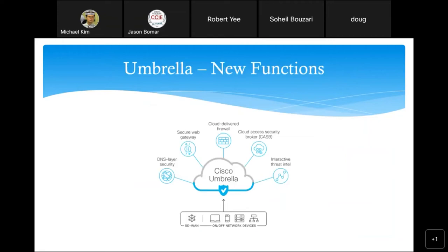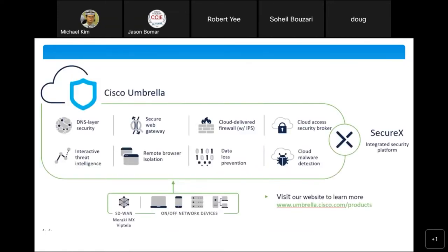With that, functions in Cisco Umbrella have been added to. On the left you see DNS layer security, which is what we covered before. Since then they've added features for the secure web gateway, portions of a cloud-delivered firewall (really a cloud-delivered next-generation firewall), aspects of the cloud access security broker (CASB), and interactive threat intelligence. All of that ties into SecureX, which is Cisco's integrated security platform — a single pane of glass for multiple security products in the Cisco portfolio.